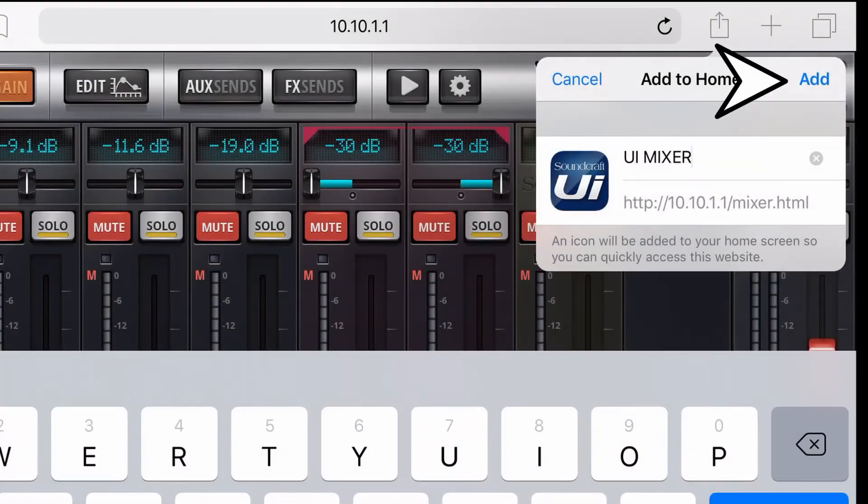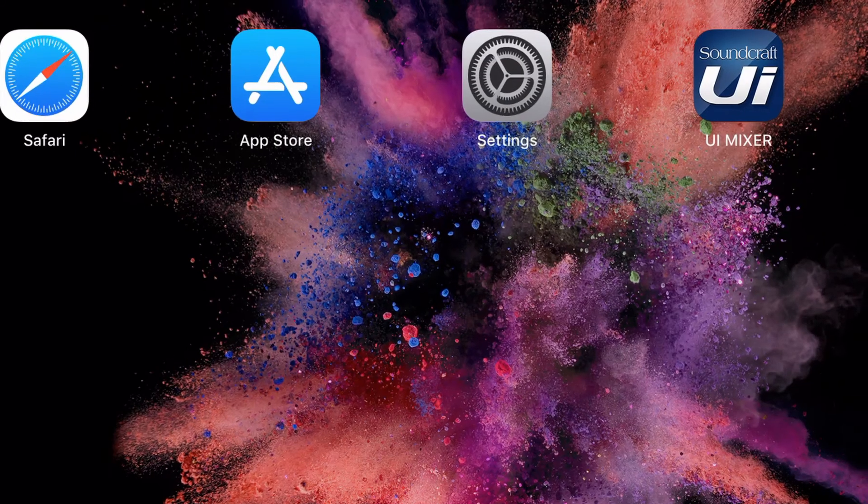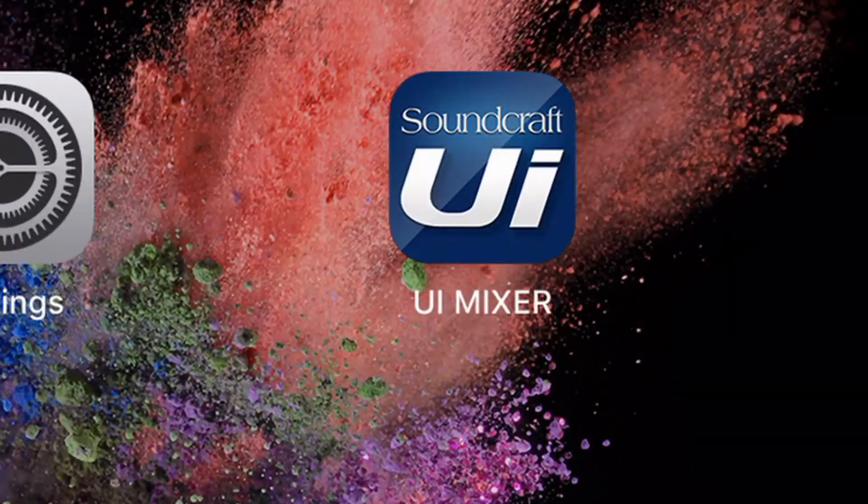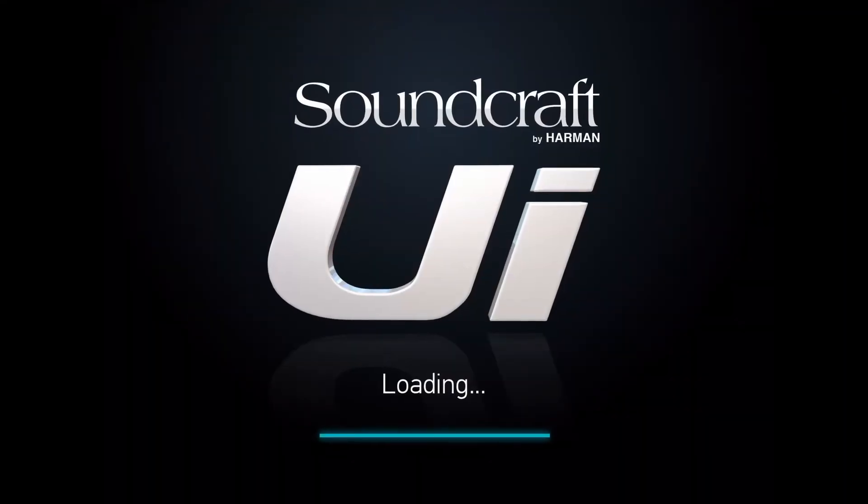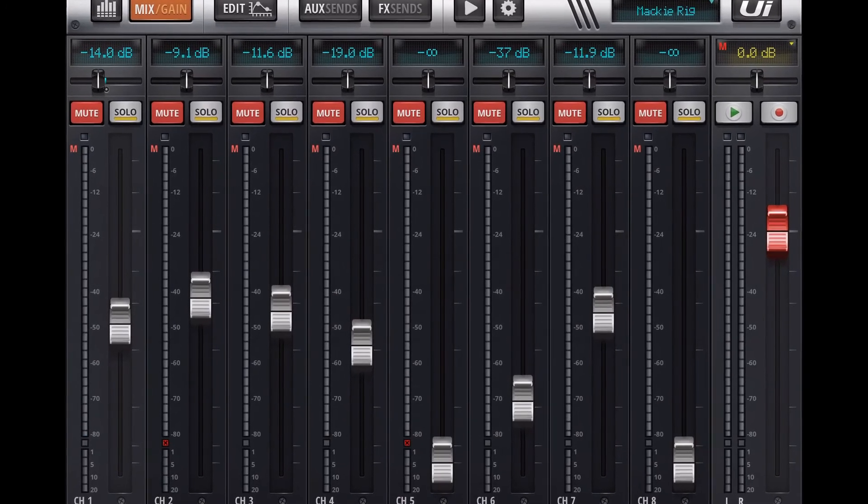Now tap the add button and on the home screen you should see the newly created UI icon. After clicking on the icon, your UI mixer should open on full screen mode.